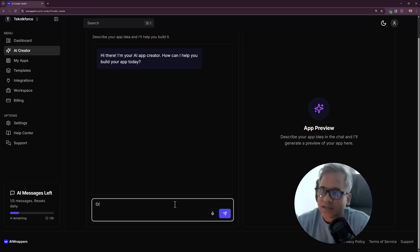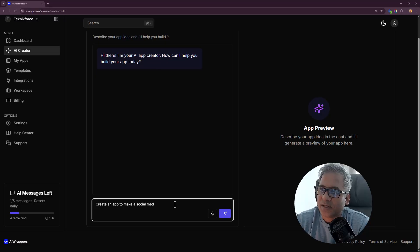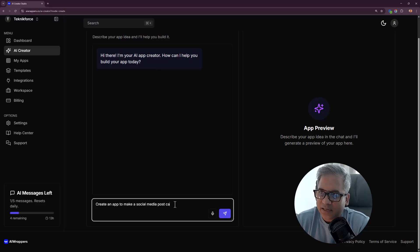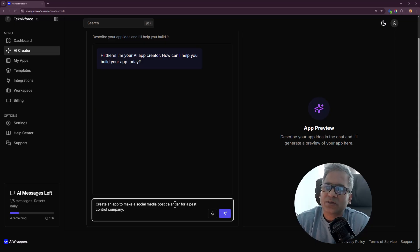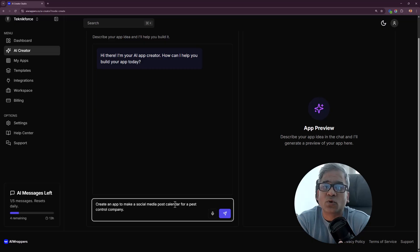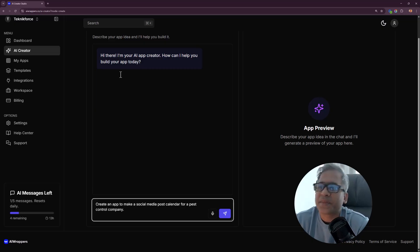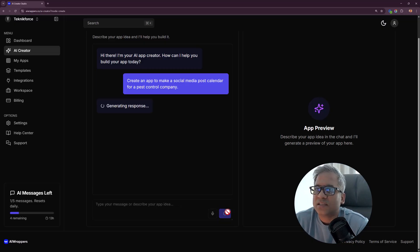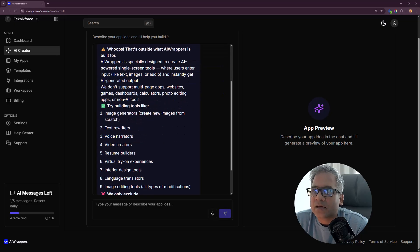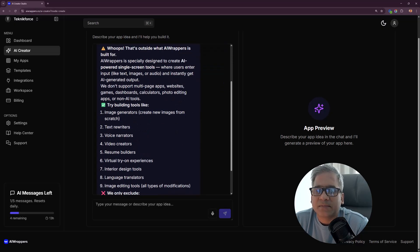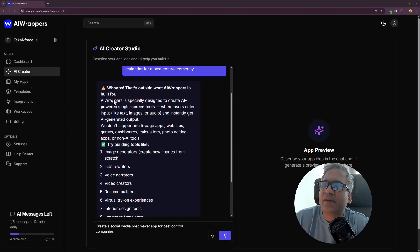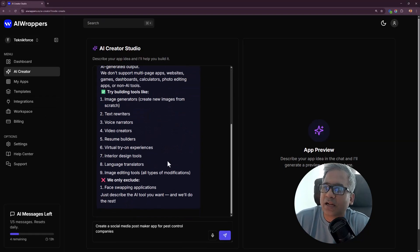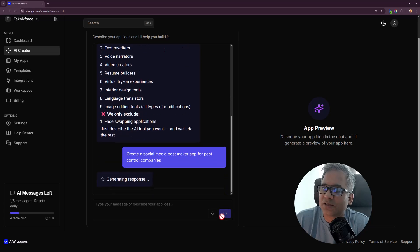I'm going to type an idea. Create an app to make a social media post calendar for a pest control company. This is a very specialized app targeted towards pest control companies to let them do social media. Click on the go button, takes a few seconds.